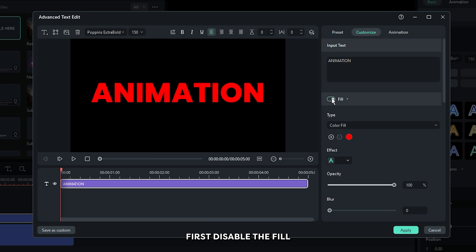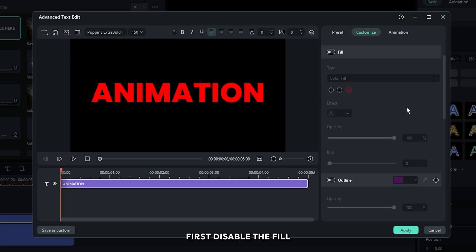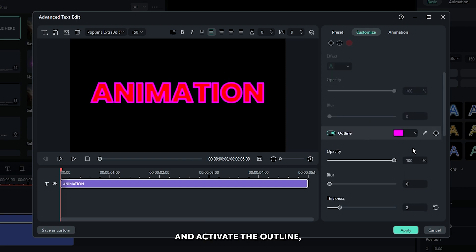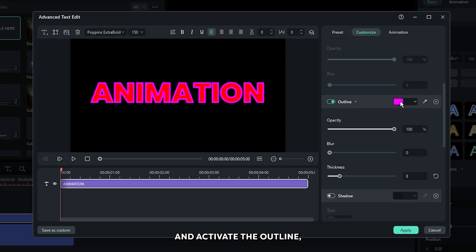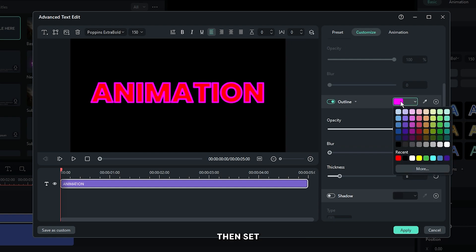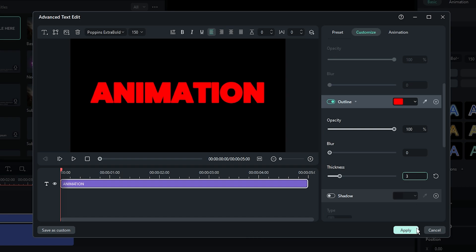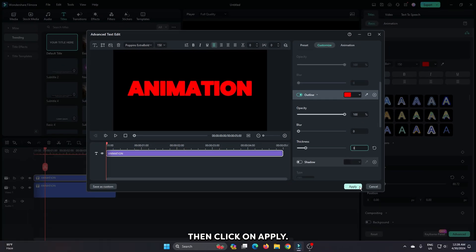From here, first disable the fill. Then go down and activate the outline. Set your outline color and set thickness to 3, then click on apply.